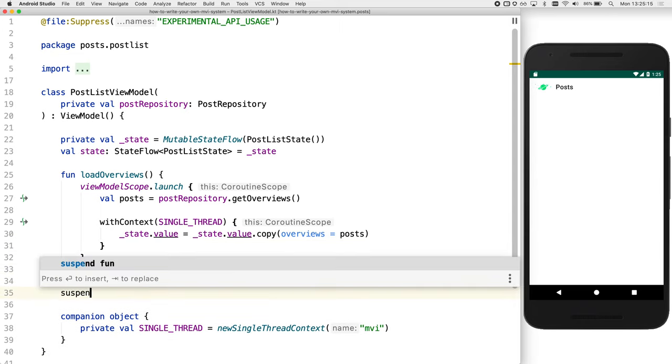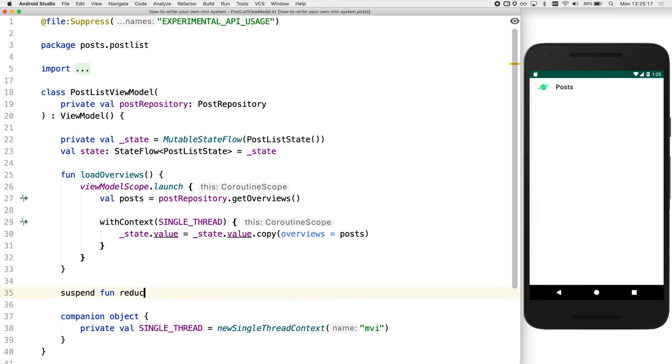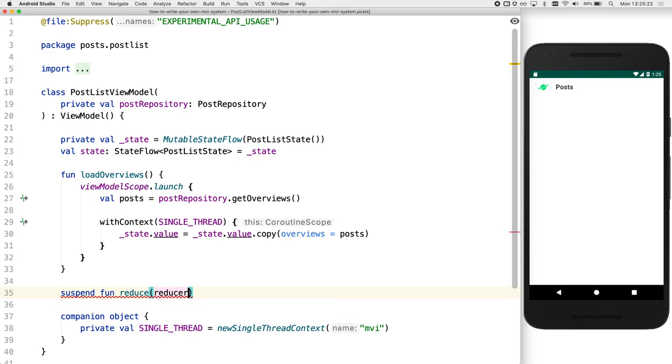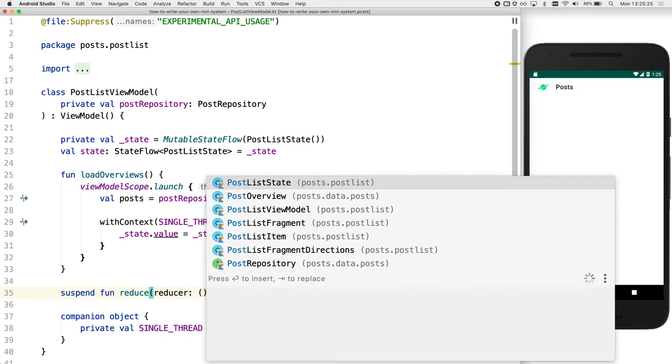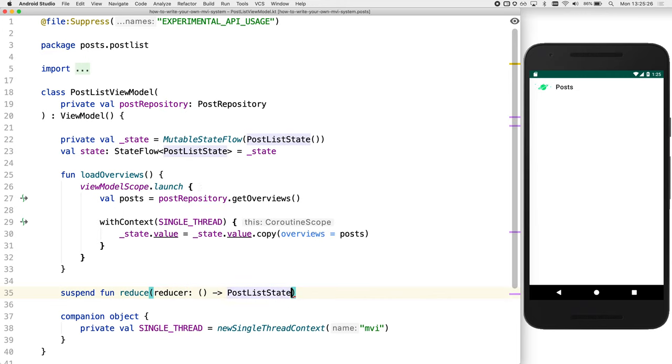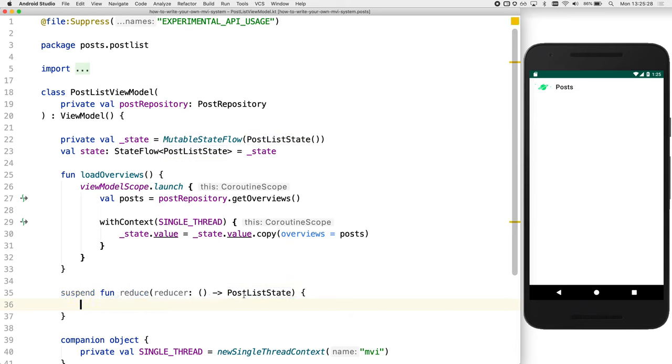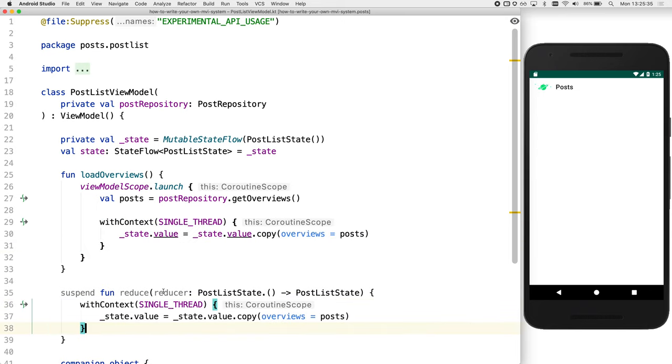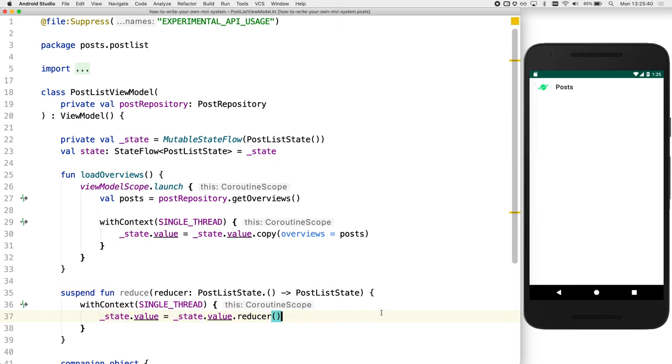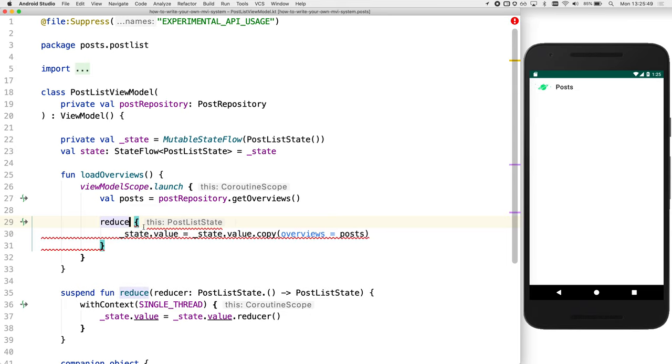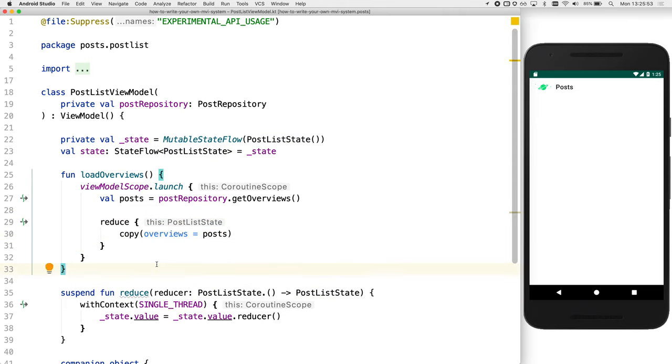This looks great, but we don't want to have to remember to do all of that every time we want to do a reduction. We could improve the reusability of this code by splitting this into a reduce function. Yes, good plan. So let's create a reduce function. Now to actually make things simpler, we can actually use the post list state as a receiver type for the lambda. And we'll see as we update the code how that improves things.